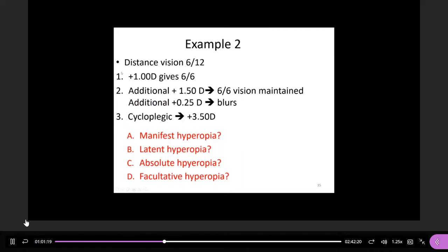Here's another example. This patient is a little different because the unaided distance vision is not 6/6, it's 6/12. However, if you give +1.00D they can maintain good vision at 6/6. You keep adding and the patient can tolerate up to +1.5D — they can still maintain 6/6. However, above +1.5D, if you put +2.00D or +2.25D it becomes blurry. The cycloplegic refraction is +3.5D. So: what is the manifest hyperopia, the latent, the absolute, and the facultative? I give you two minutes to calculate.